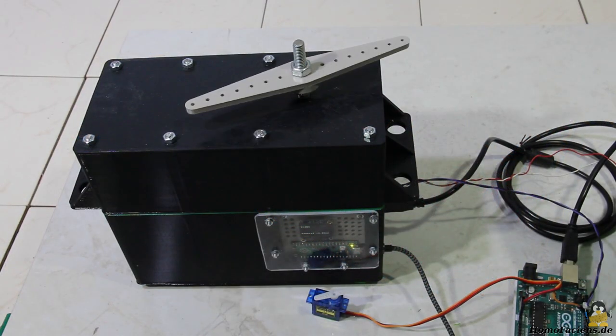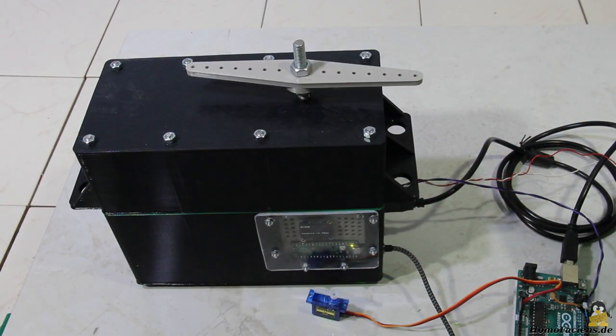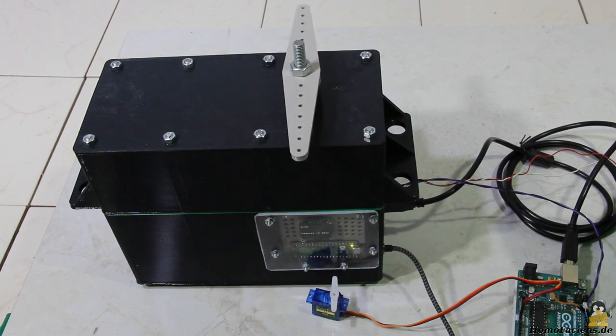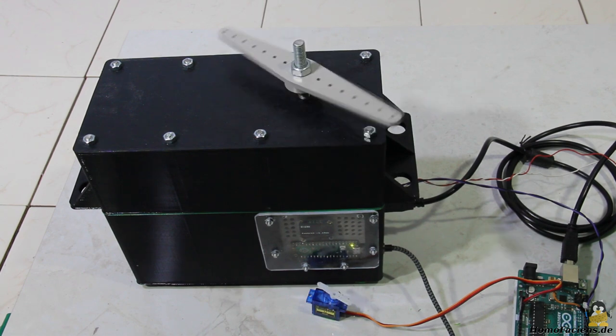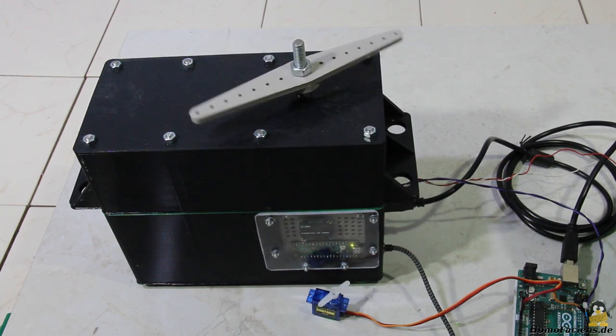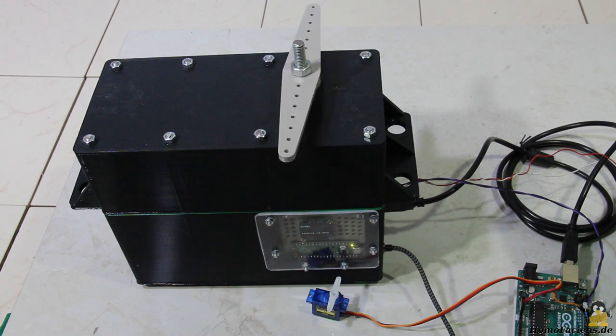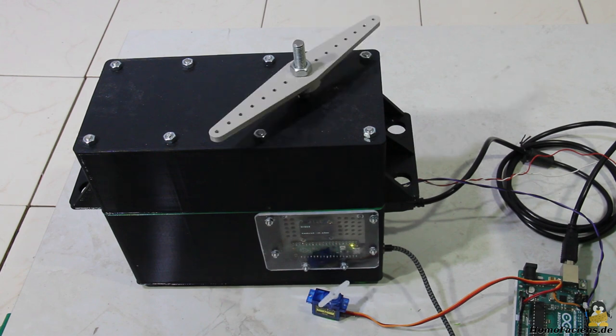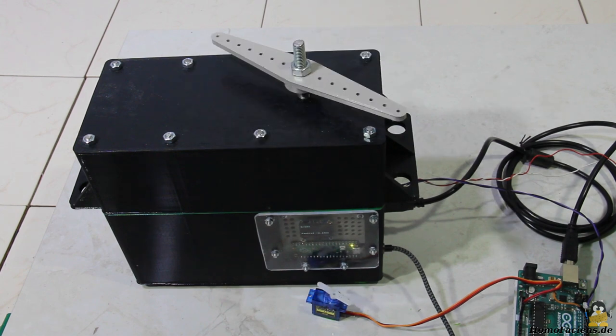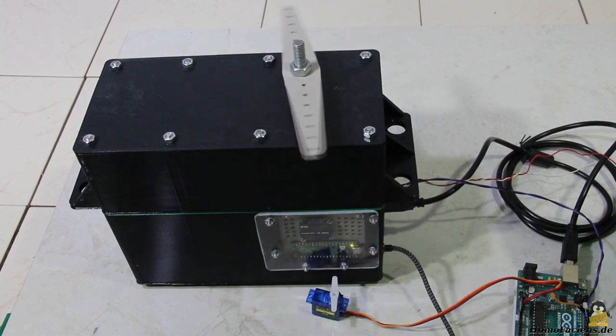The fact that Pico servo does not necessarily have to be the name of an even smaller version of a servo can be seen here. Based on a Raspberry Pico I've made a very large and powerful servo.